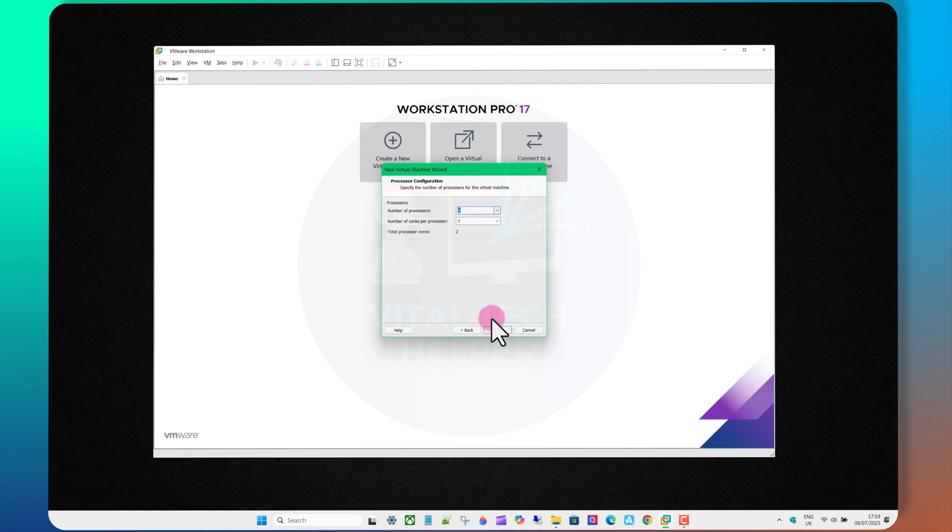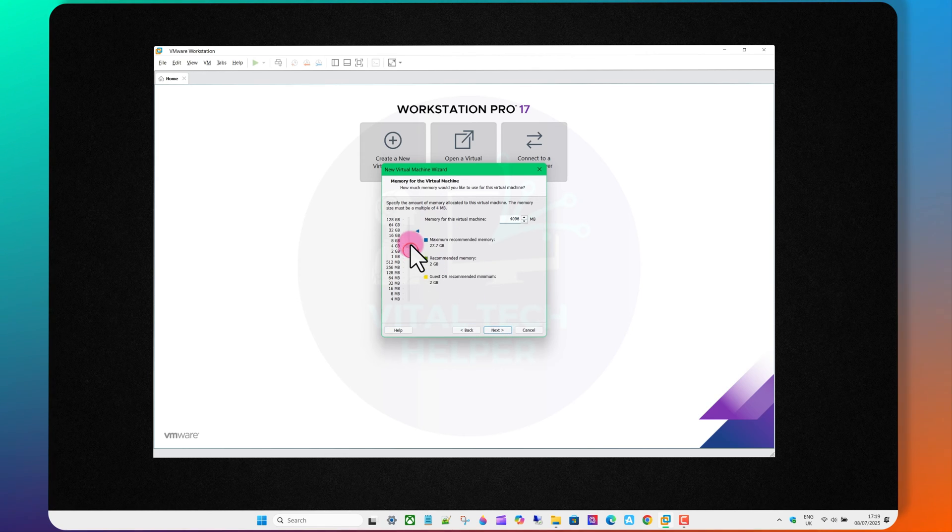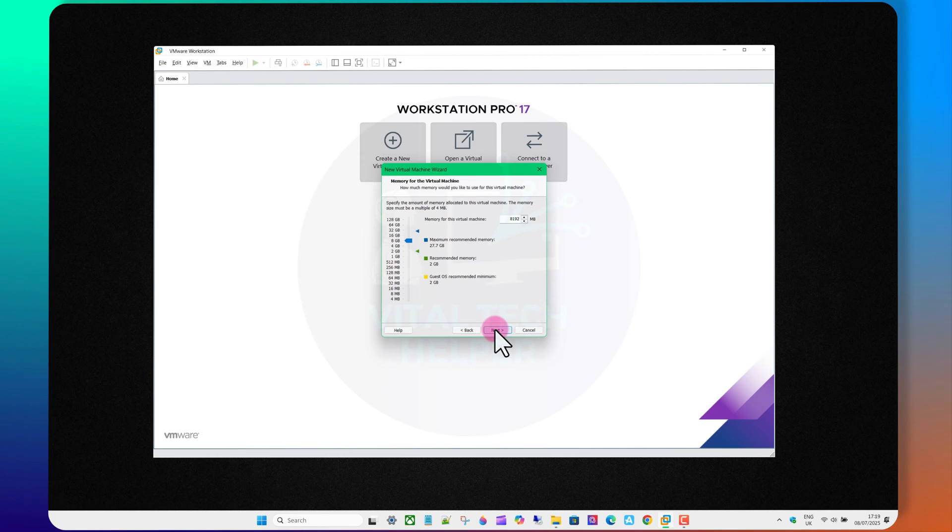Assign processors according to your physical machine's capabilities. Set the memory to 8GB or adjust as needed.